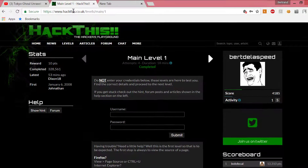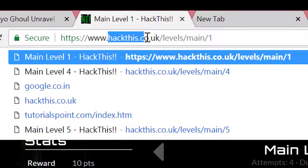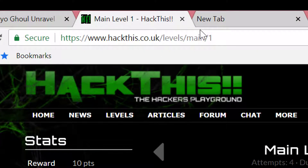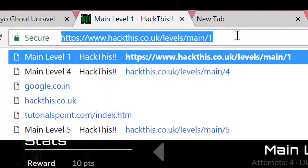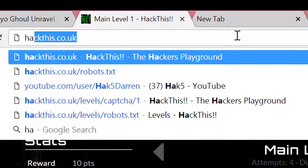So the website is hackthis.co.uk. When you get into the website, it's going to be hackthis.co.uk.